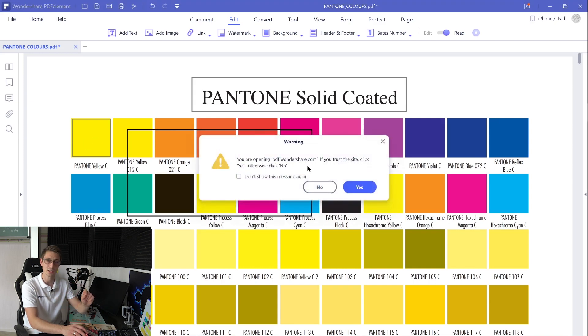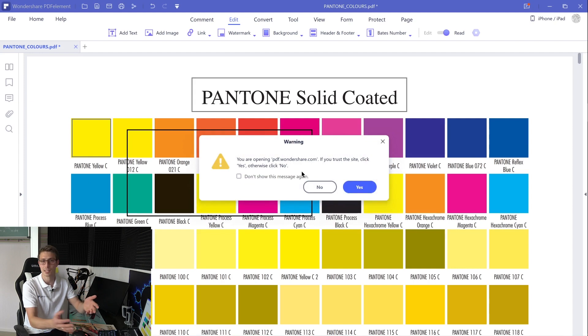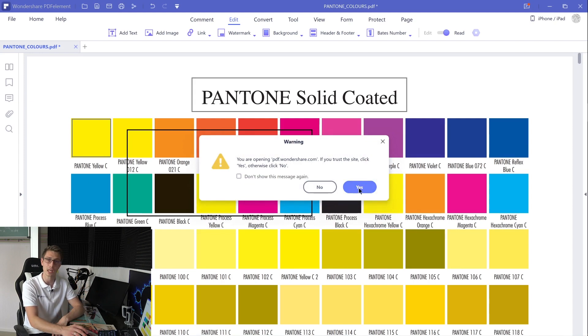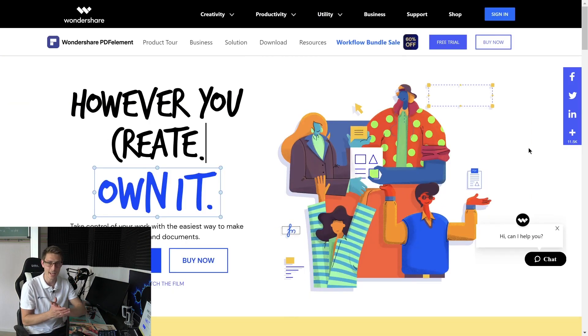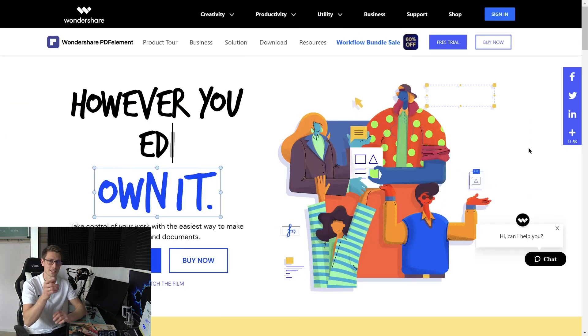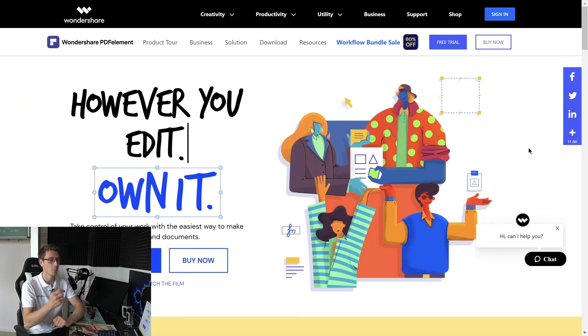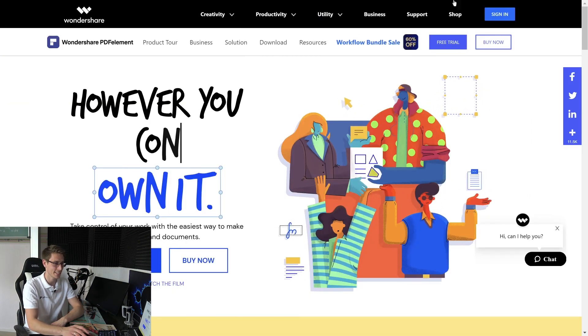And now PDFelement is going to ask you if you really want to open up this reference. This is just for your own safety, and if you're OK with this, click onto the yes button. And you see the site opened up successfully. What a huge success.